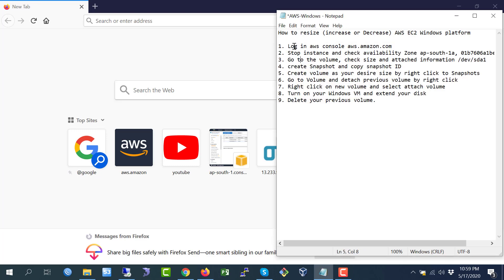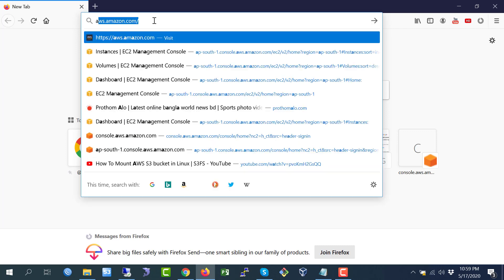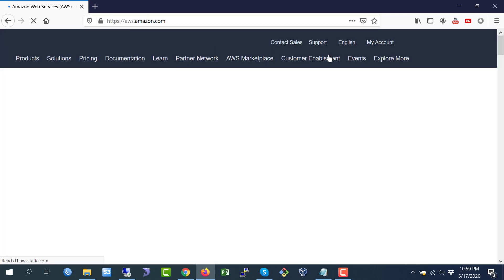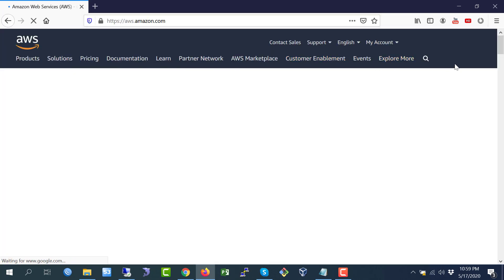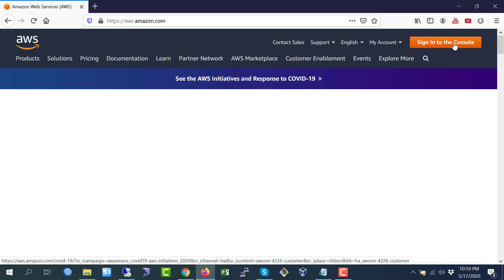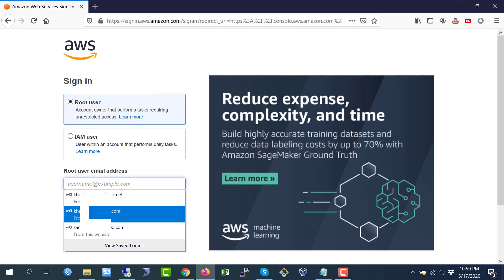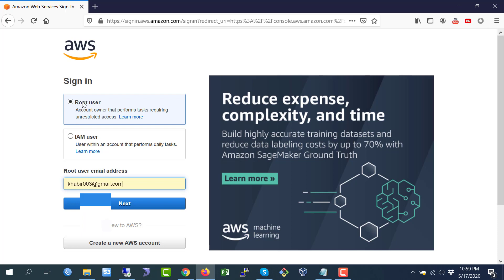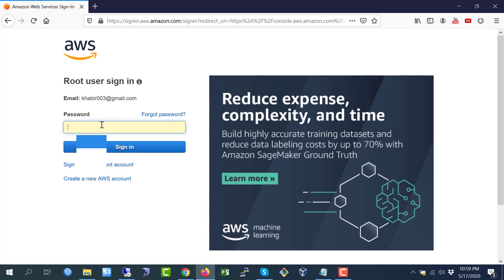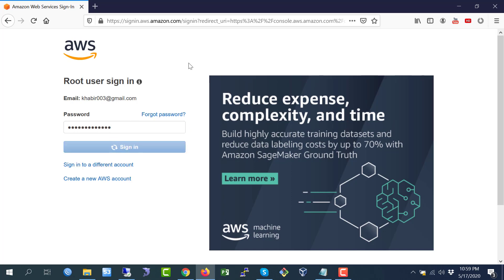Now I am going to step number one: logging into the AWS Console. Just go to www.amazon.com, click on 'Sign in to the Console', select root user, put in the email address and password, then click sign in.